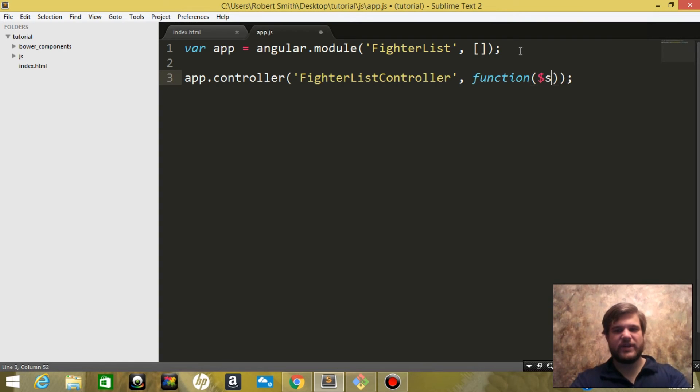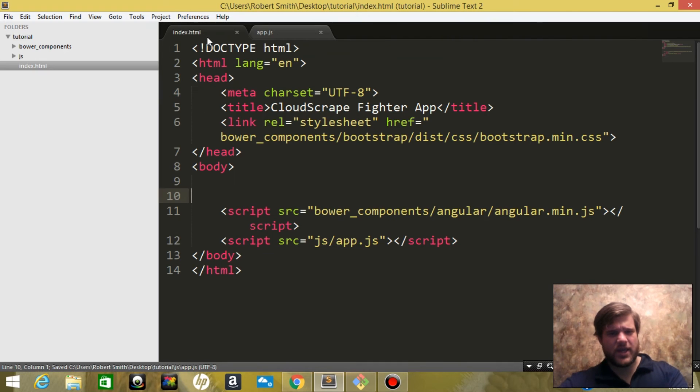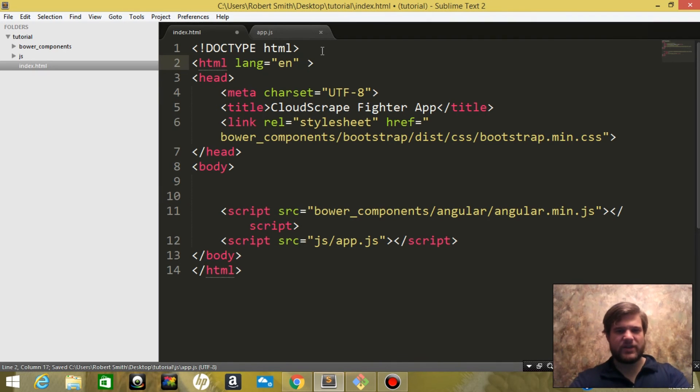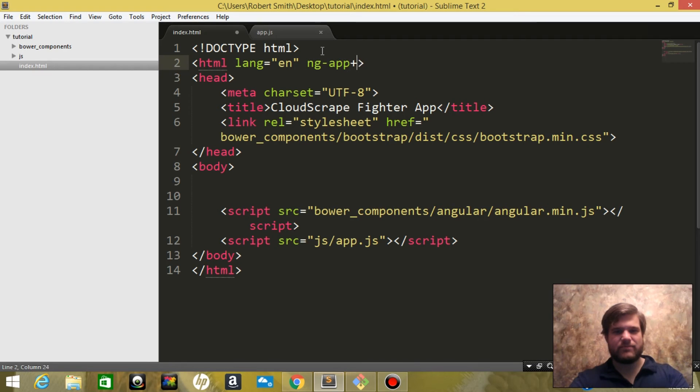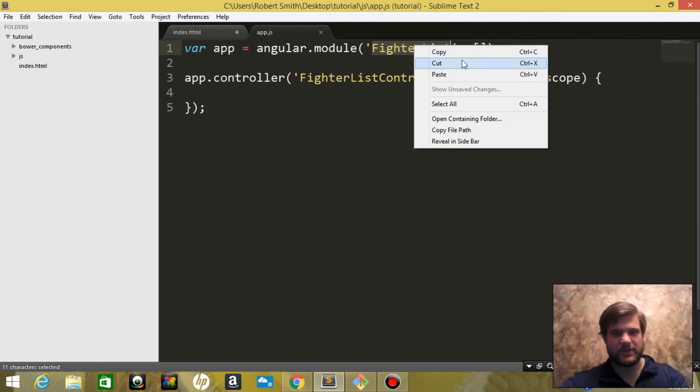While we're here, we'll pass in $scope. Back to the index, we're going to make a directive for the app, ng-app equals. Let's go ahead and just copy it, paste.